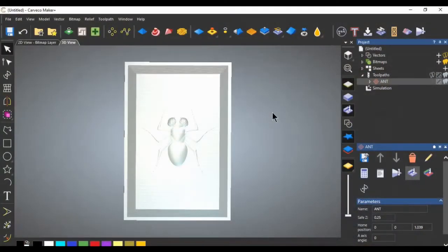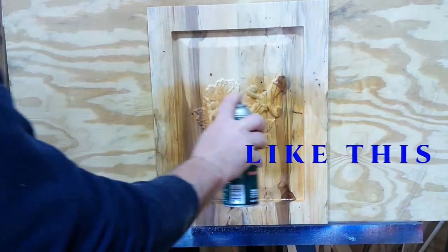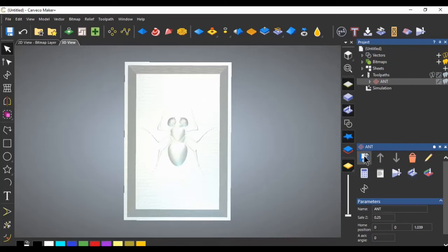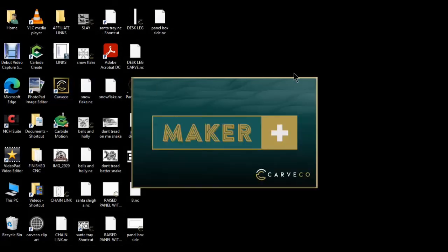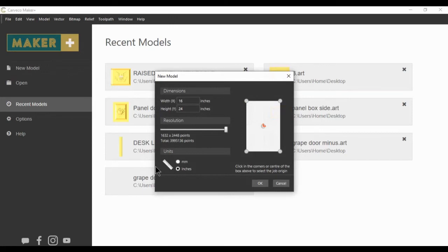Now that we've got the panel portion made, we can move on to the other style where the border or framework is included in the outside edge. For any project you'd go down, save your toolpaths, give them a name, and run them on your CNC. But let's move on. I'm not going to save this one — my wife will never put up with an ant on a door — so we'll delete it and start again. We'll open Carbco and start with a new 16 by 24 model, origin in the center, working in inches.